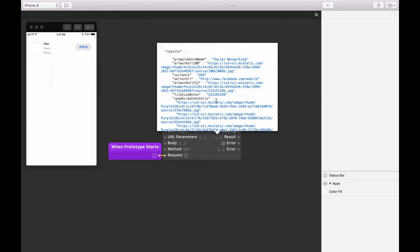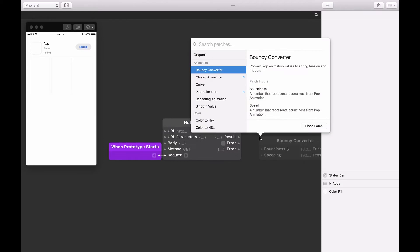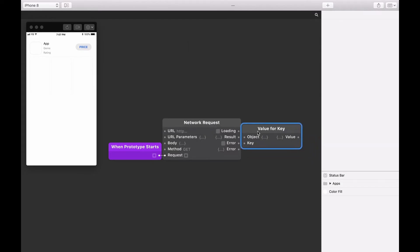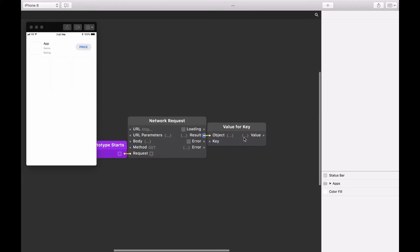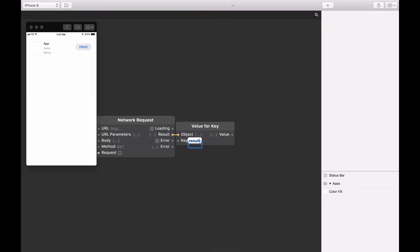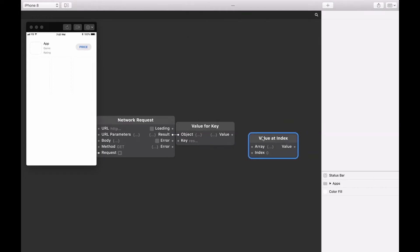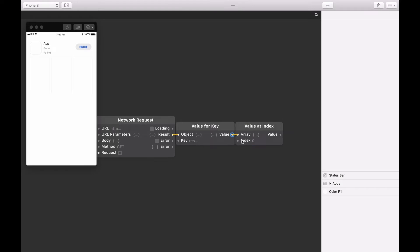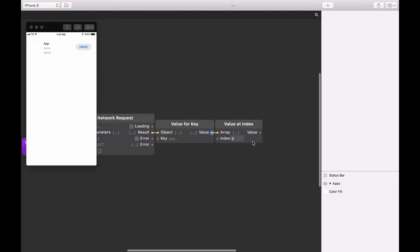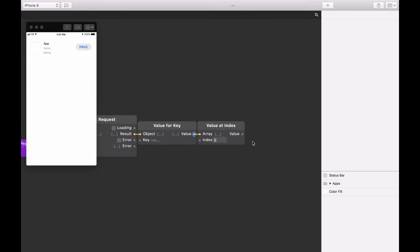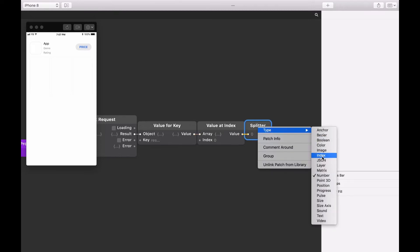Let's use these two patches to return details for the first application. Insert a Value for Key patch onto the Patch Editor and connect the result output from the Network Request Patch to the object input. Then set the key input to 'results'. Next, add a Value at Index patch and connect the value output of the Value for Key to the array input. We want the first result of this array, so we keep the index at zero. We'll add and connect a splitter to the value output. Once this patch is added, right-click on the splitter and change its type to JSON, then rename the patch to 'item'.